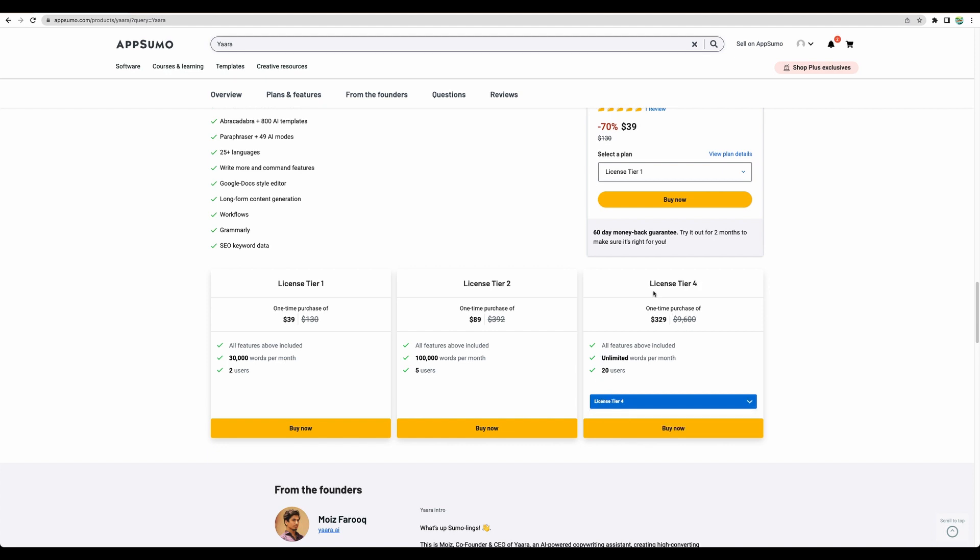And in license tier 4, you actually get unlimited words. Not sure nowadays if you can keep up with unlimited words and still produce very good content.